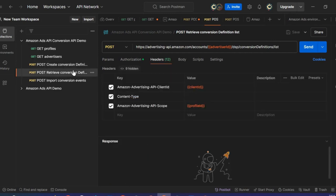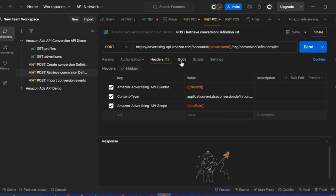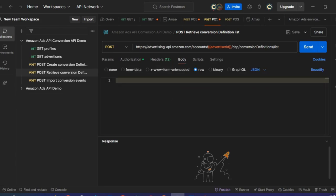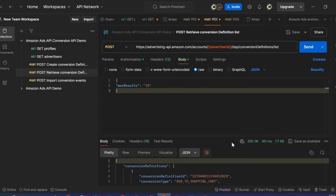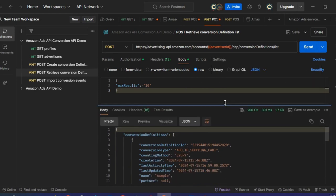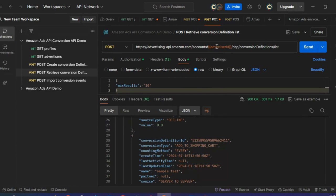Moving to Retrieve Conversion Definition. This is also a POST call, but using the list endpoint. Similar to previous calls, I will leverage the Client ID, the Profile ID corresponding to the scope, and add the right Content-Type retrieved from the API doc. Moving to the body, I have also leveraged the example from the documentation — in my case, I just want to retrieve all conversion definitions I have created. Clicking Send — we have a 200 response code, which means I have all conversion definitions created under that same Advertiser ID.